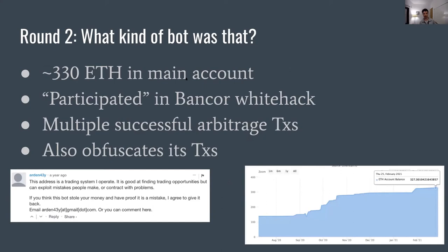This bot is also a bit more interesting because it is quite more lucrative — it has a nice increase in ETH balance over the time of its existence. And it has participated in some previous White Hat extractions: during a case where a vulnerable contract had funds extracted from it by White Hackers, this bot was also in on the action and took some of those funds to itself.